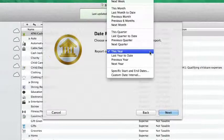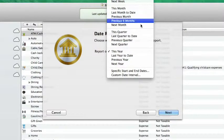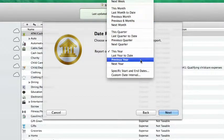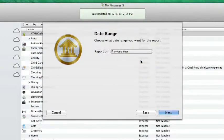On the date drop-down menu, there are convenient presets so you don't have to pick start and end dates. I'm interested in all of last year, so I'll choose previous year.